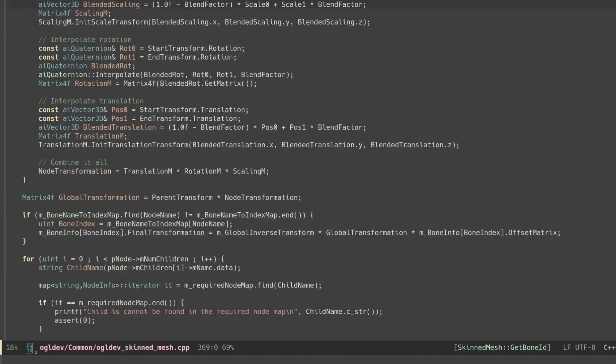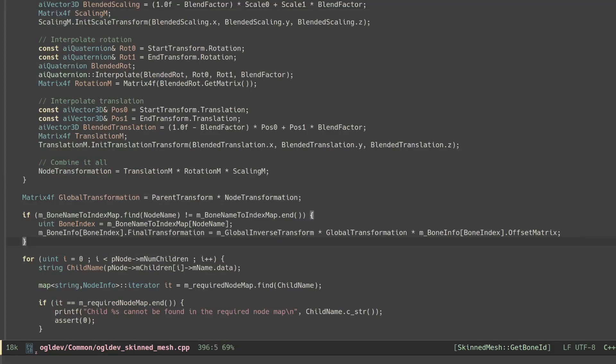The rest of the implementation is as usual. Combine the local transformation with the offset matrix and the global matrix and continue recursively down the graph.